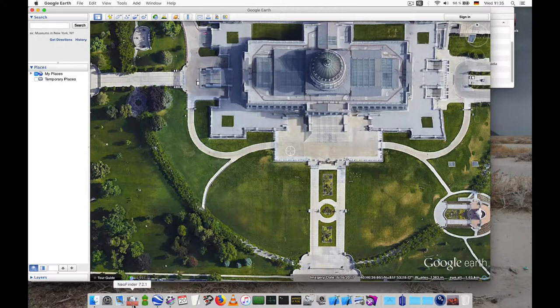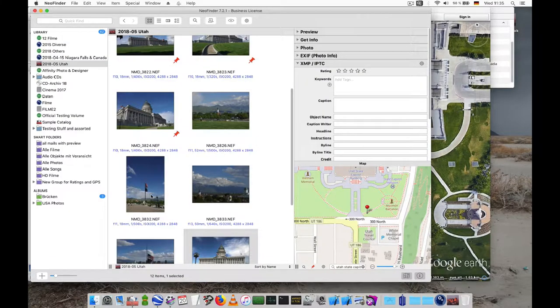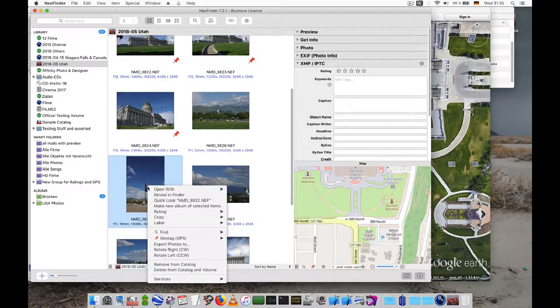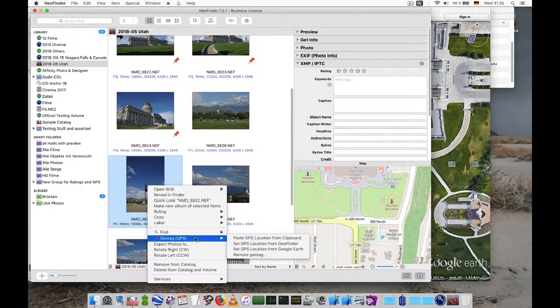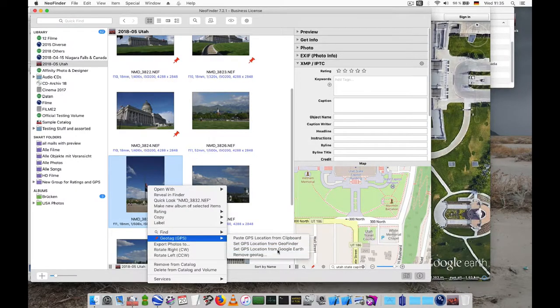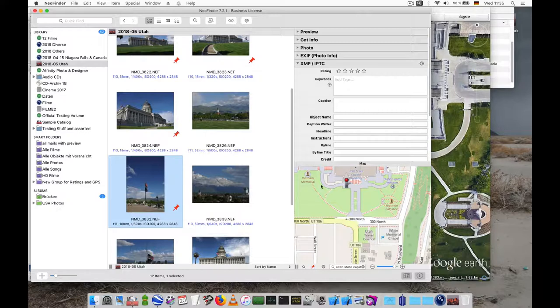Go back to NeoFinder, select the photo, the flag, and then use the context menu and say set GPS location from Google Earth. And that's it. That was easy, right?